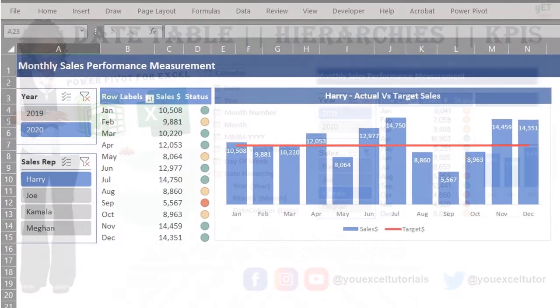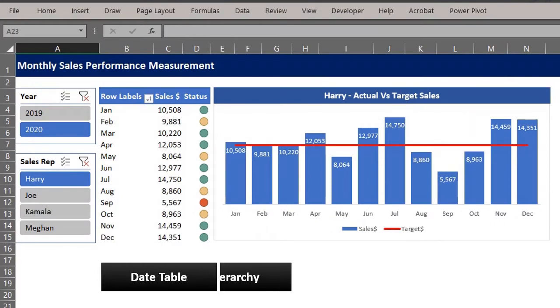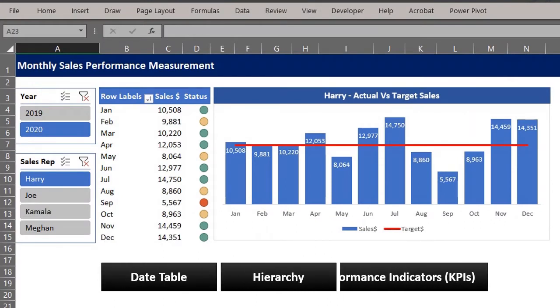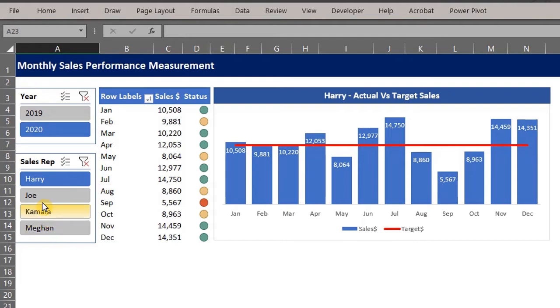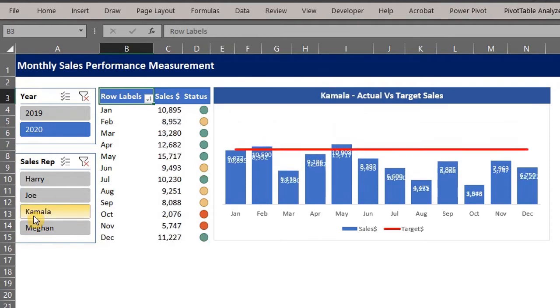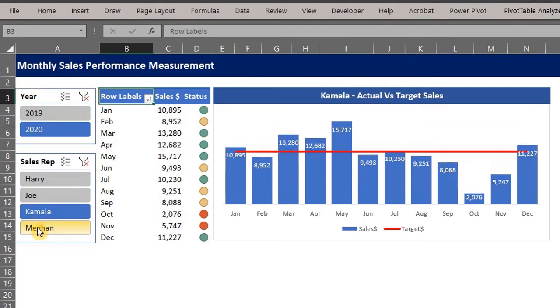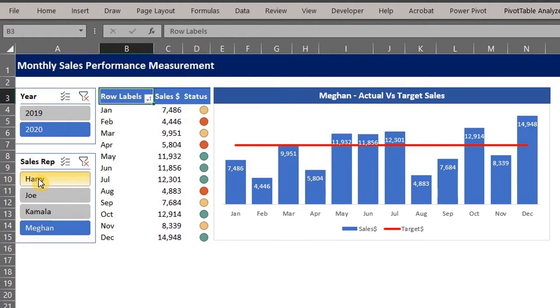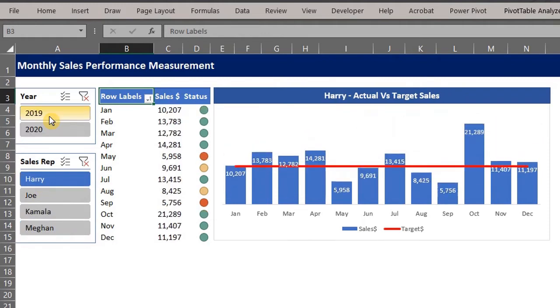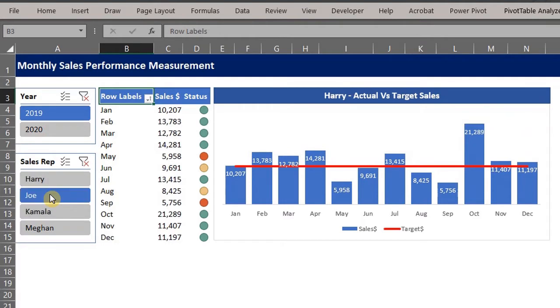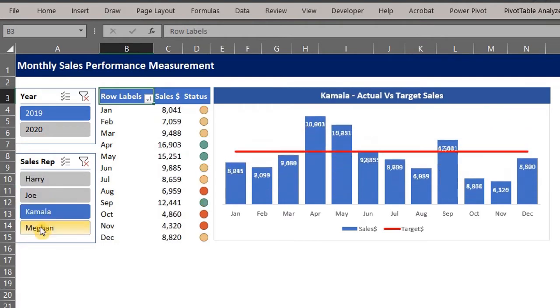Hi guys, today I'll show you how to create a date table, hierarchy, key performance indicators, and this mini dashboard. These KPIs are visual measures of performance and can be used to track performance against set objectives, just like actual to target sales in this dashboard. All of this can be done in Excel 2013 and later versions. I used Microsoft 365 for this.